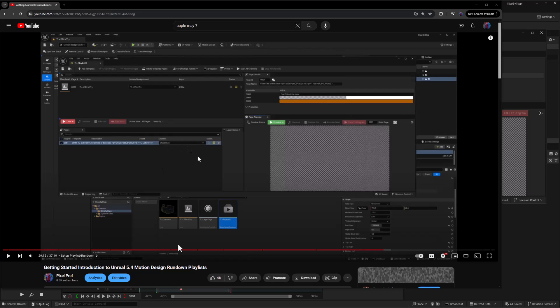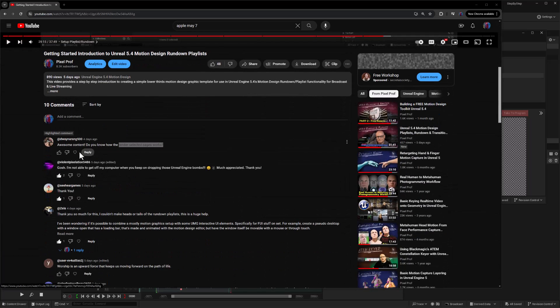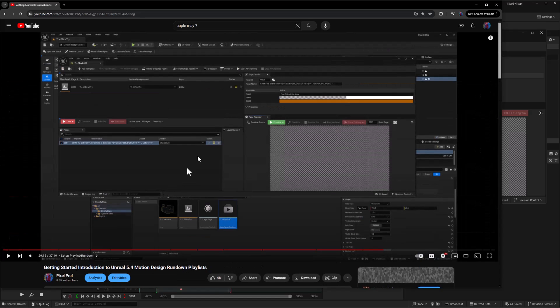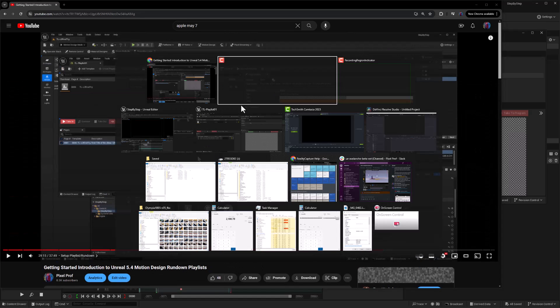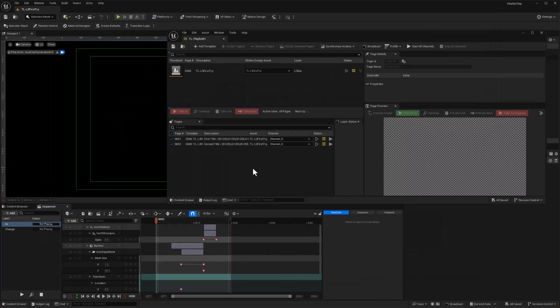Hey everybody! After posting my last video on motion design rundown playlist setup, I got a pretty good question from Dwaynearang500, asking how do I use this render selected pages button and how does it work? So really good question, let's take a look at that in this video. I'm going to switch back to Unreal Engine.